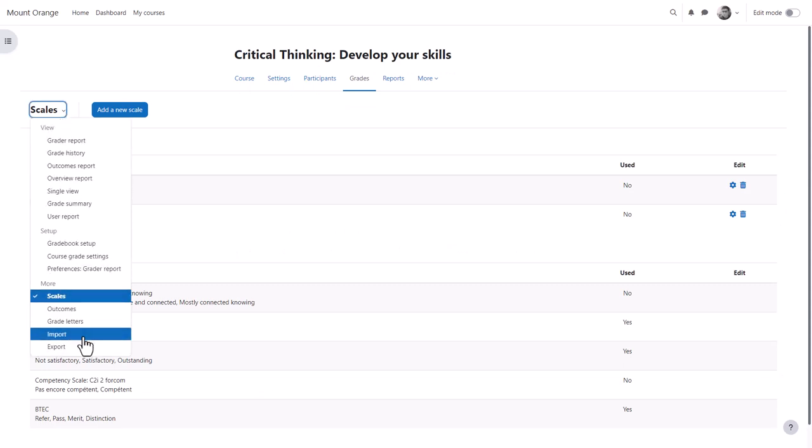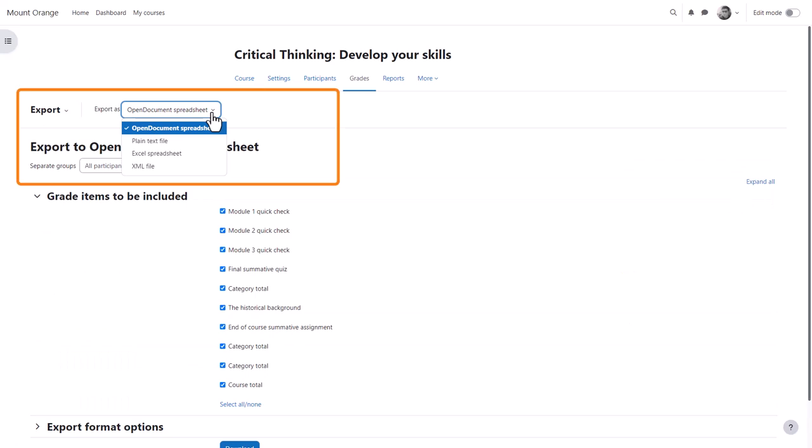You can also import grades that you have offline as easily as pasting from a spreadsheet and you can export them as different formats if you want to print them off for instance.